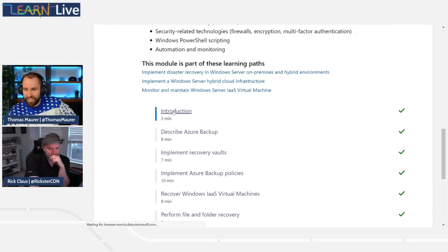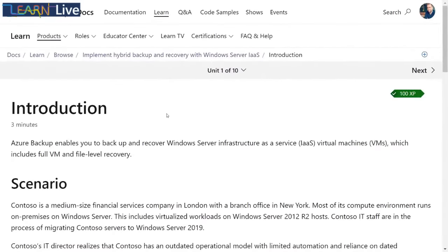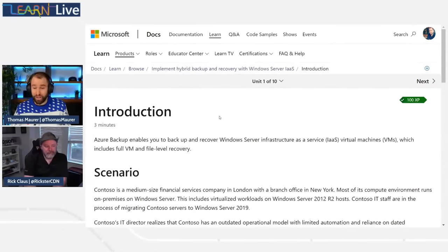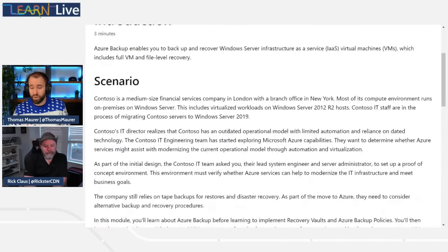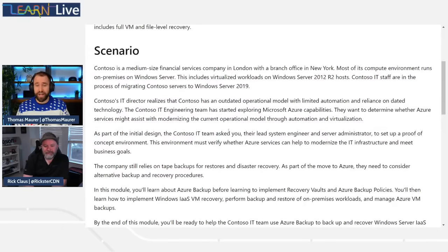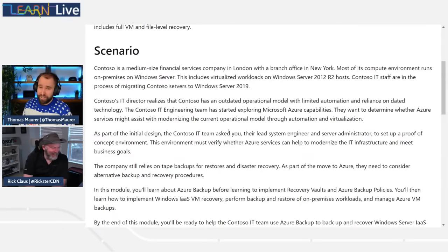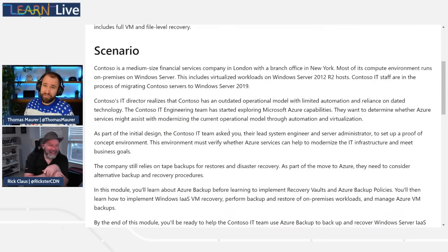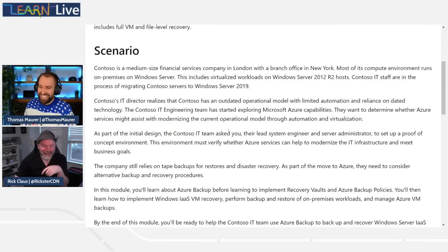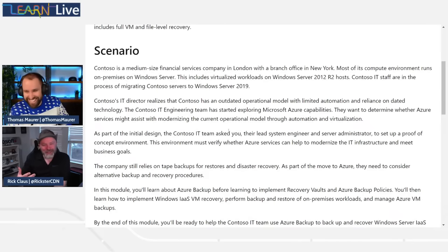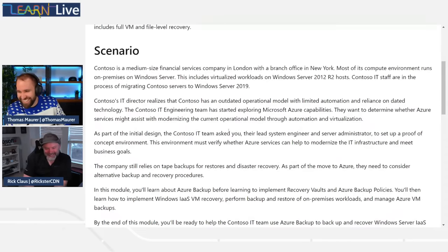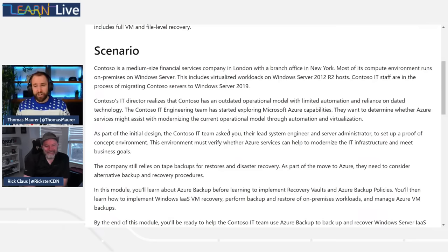Let's have a look at the introduction part — this gives you a feeling of what we can actually do with the Azure Backup service and why backup is important. We have our favorite company again, Contoso — my second favorite company in the world, directly after Microsoft to work for.